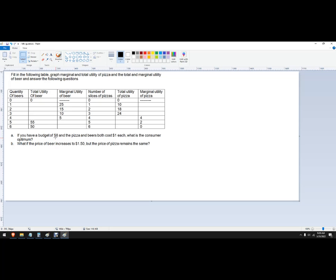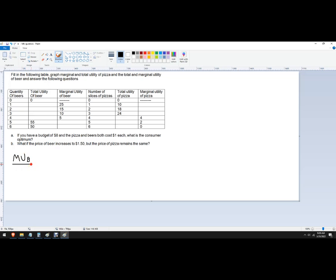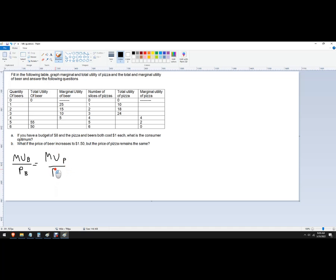Basically, what's the most happiness that this consumer can get given that $8? So the formula that we want to use here is the marginal utility of beers divided by the price of beers needs to equal the marginal utility of pizza divided by the price of pizza conditional on the budget, which I'll write it as budget, but we're given the budget. Here is $8.